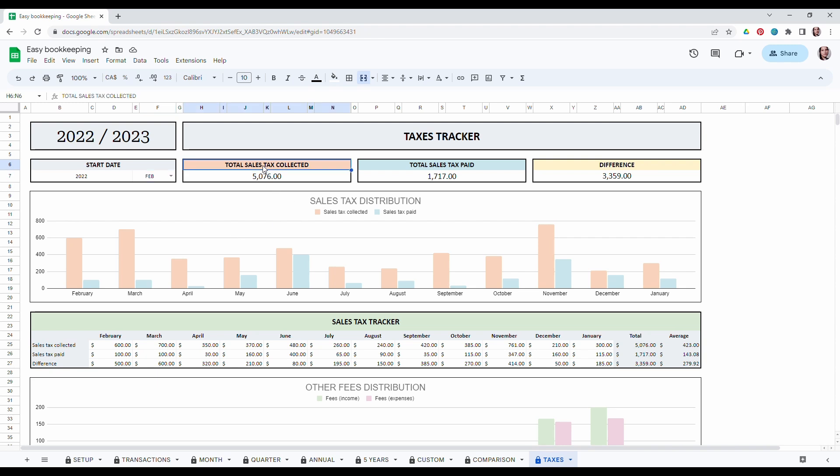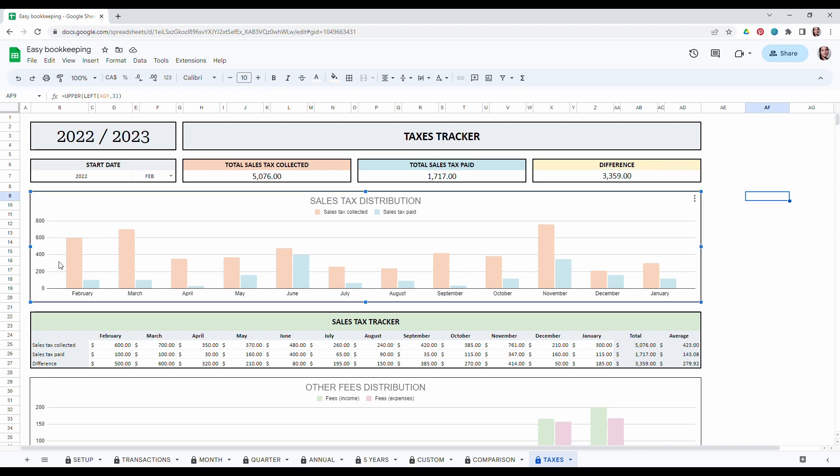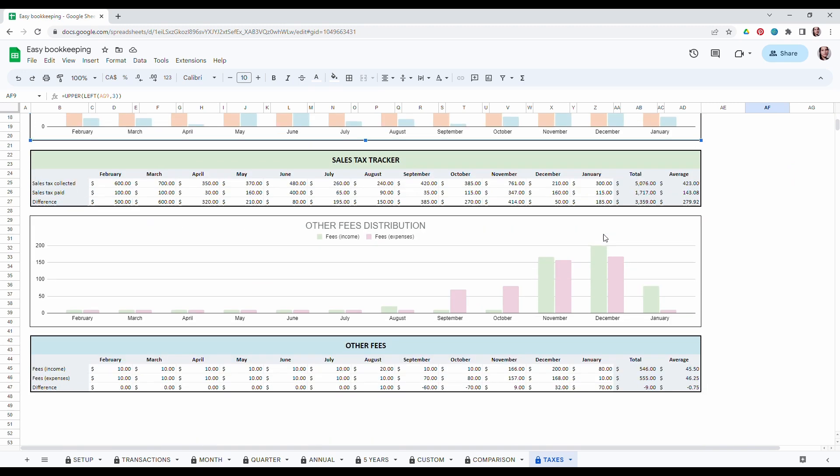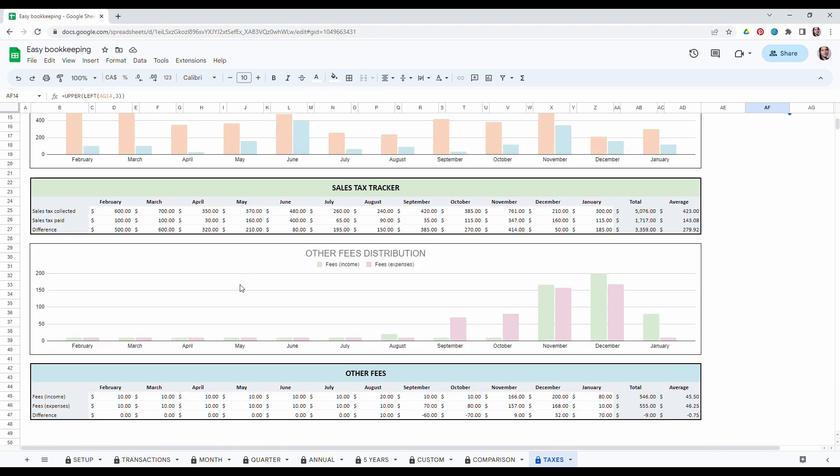So you will see the total sales tax collected and the sales tax paid and then also the difference. You also have a simple graph showing you all the sales over each month of the year. You can also see a graph summarizing all the other fees you paid during the year.